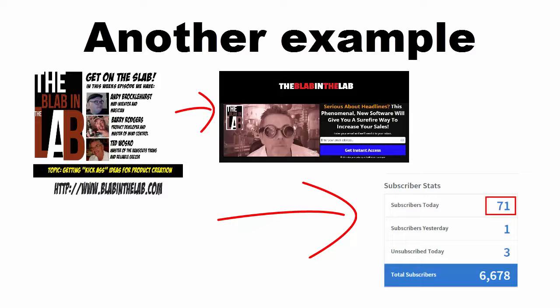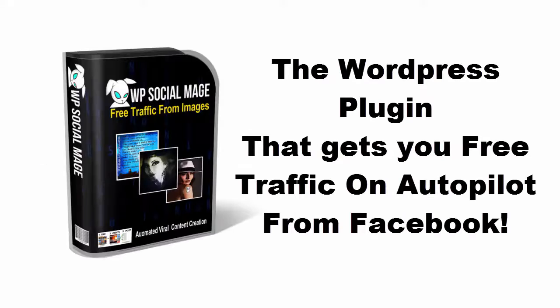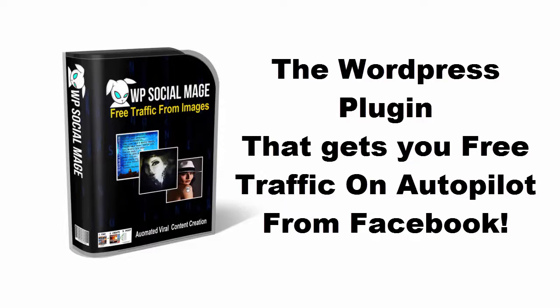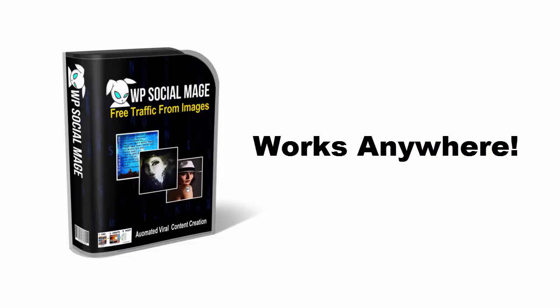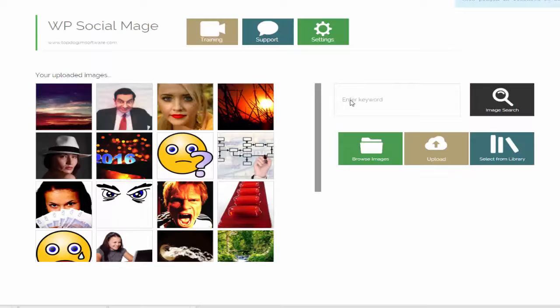All free traffic. We could see the power, so we created WP Social Mage. The WordPress plugin that gets you free traffic on autopilot from Facebook works anywhere, as long as you have a WordPress site. Let's have a look at the plugin in action.